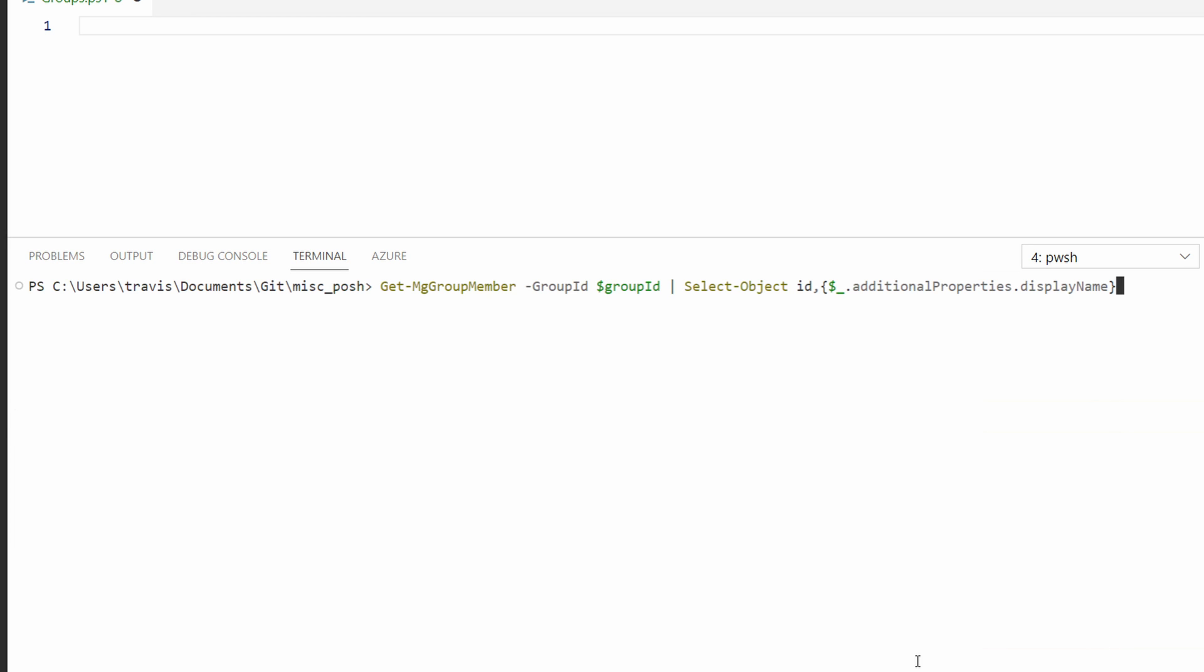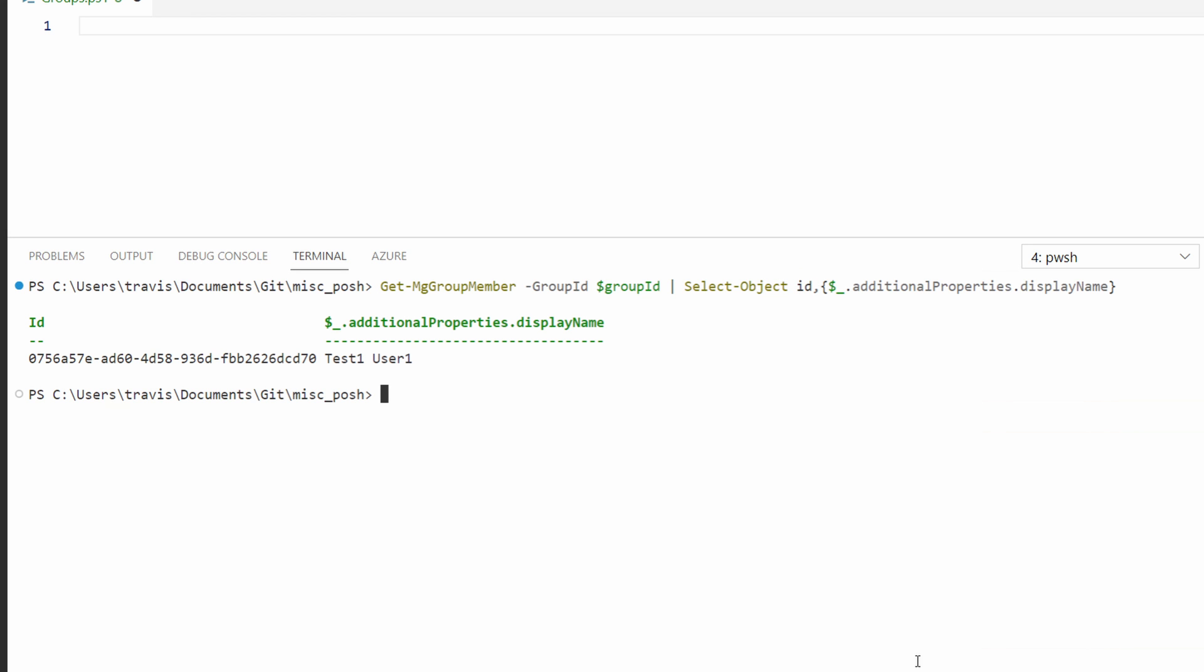Now what we're doing is we're still running the get mg group command, passing in the group ID. Next, we're only going to output or select specific information from the previous command's output. That includes the ID, which is the user ID. And in this case, we're passing in the additional parameters dot display name. Now we have the ID and the username for all the members of that group.